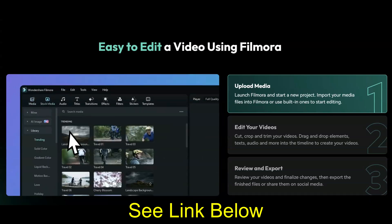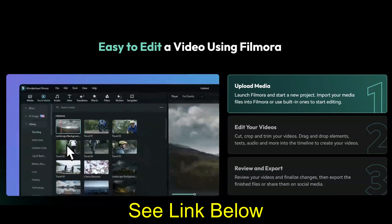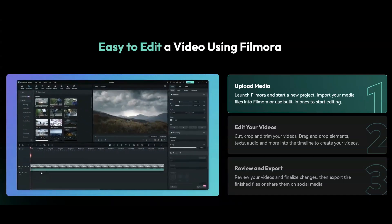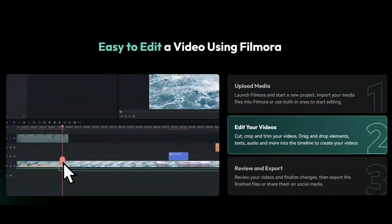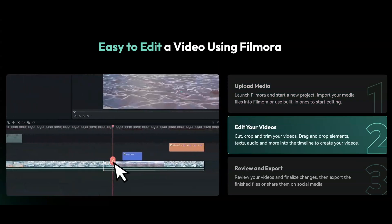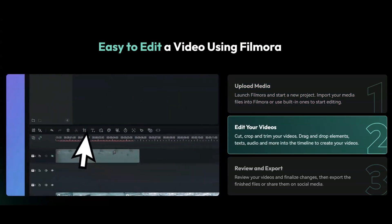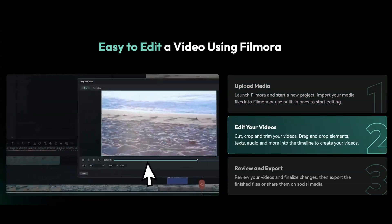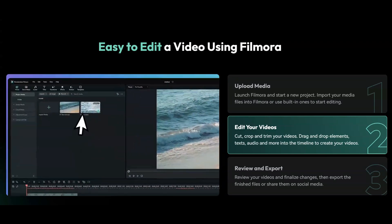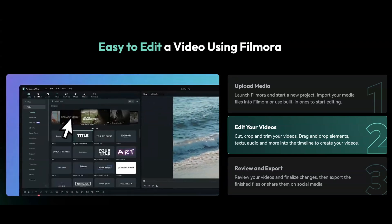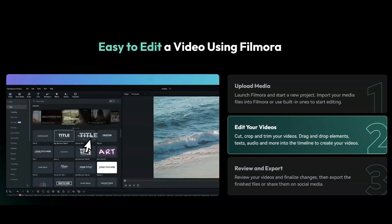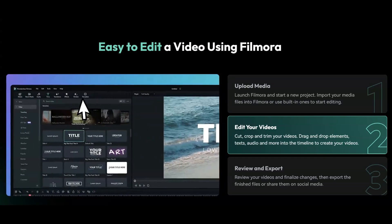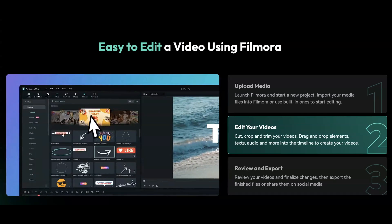Filmora has been around for a while, and its latest version is packed with features that make a strong competitor to CapCut, especially now with CapCut's price hike. Filmora 14 offers a user-friendly interface with a layout similar to CapCut, so transitioning over won't feel like a steep learning curve.